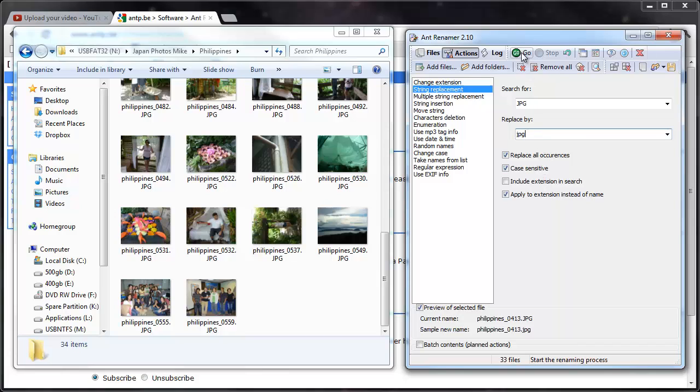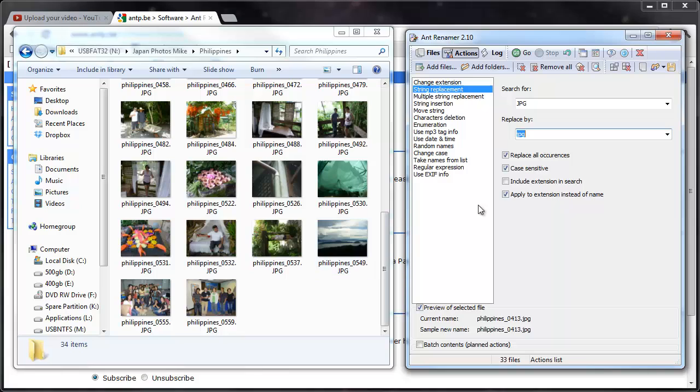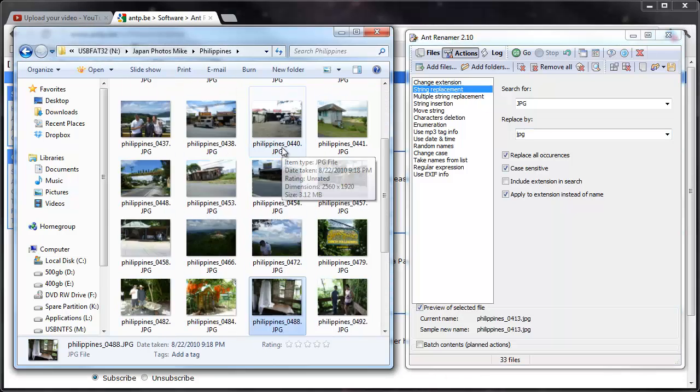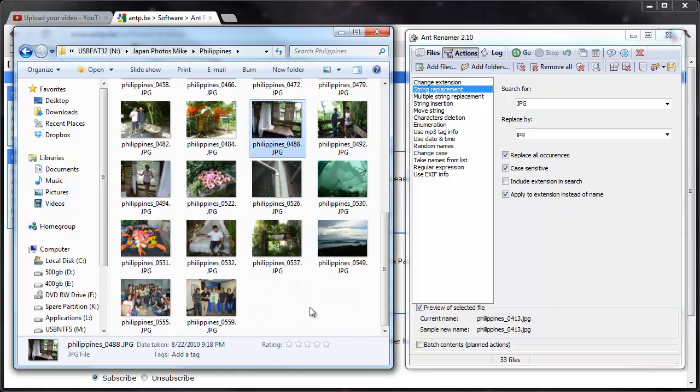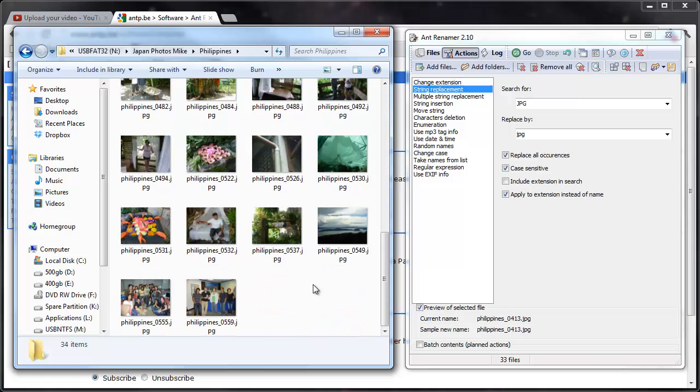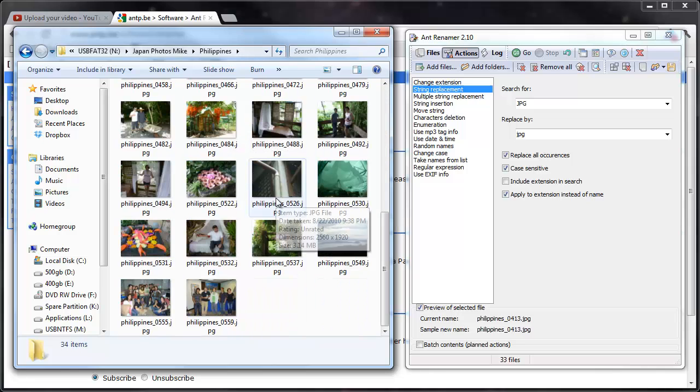So I'm going to hit Go, and it looks like it didn't take, why didn't it take, case sensitive, apply to extension, that doesn't like that, I don't know why. Let's hit Refresh, oh no it did take it, you know what, I had to hit Refresh on the, I just hit F5 on the folder there, so it did take it, you just couldn't see it right away.